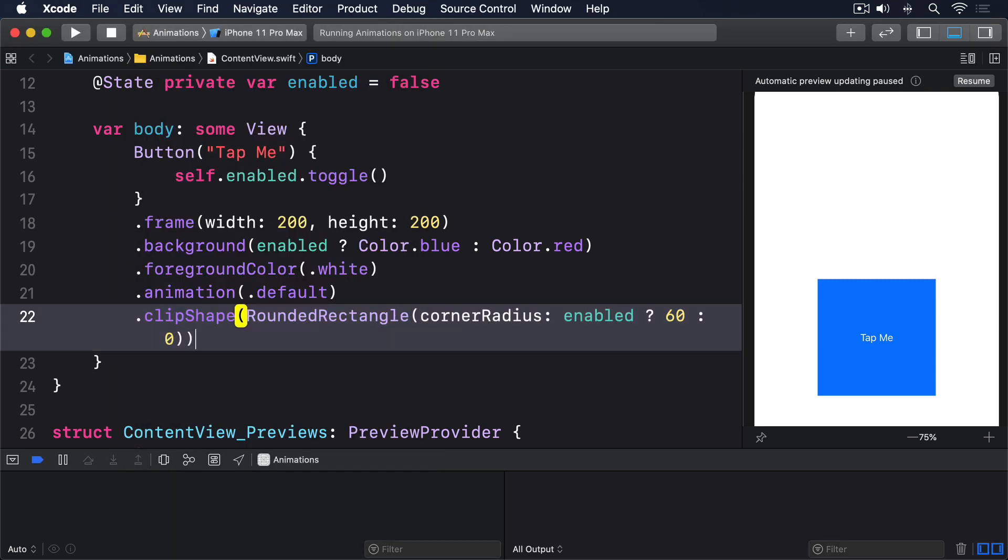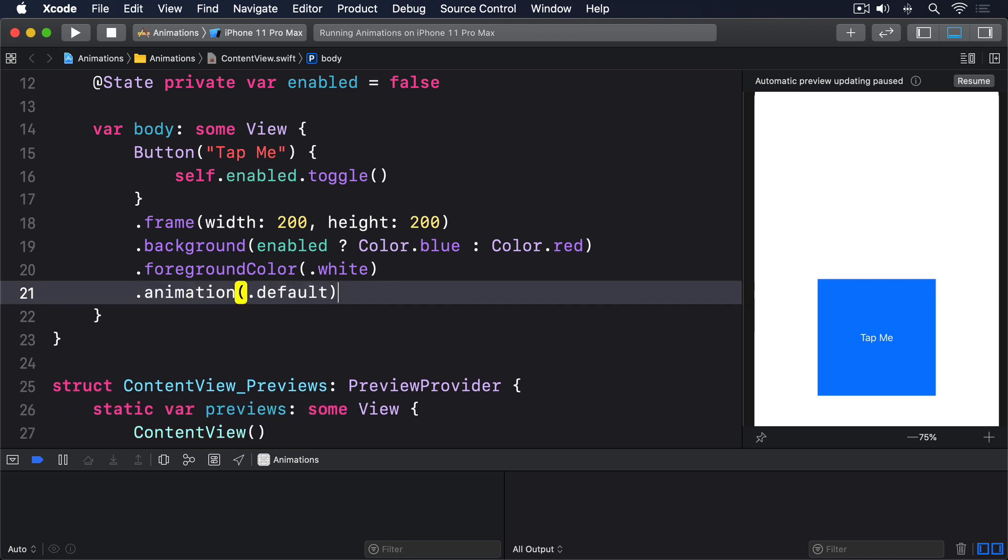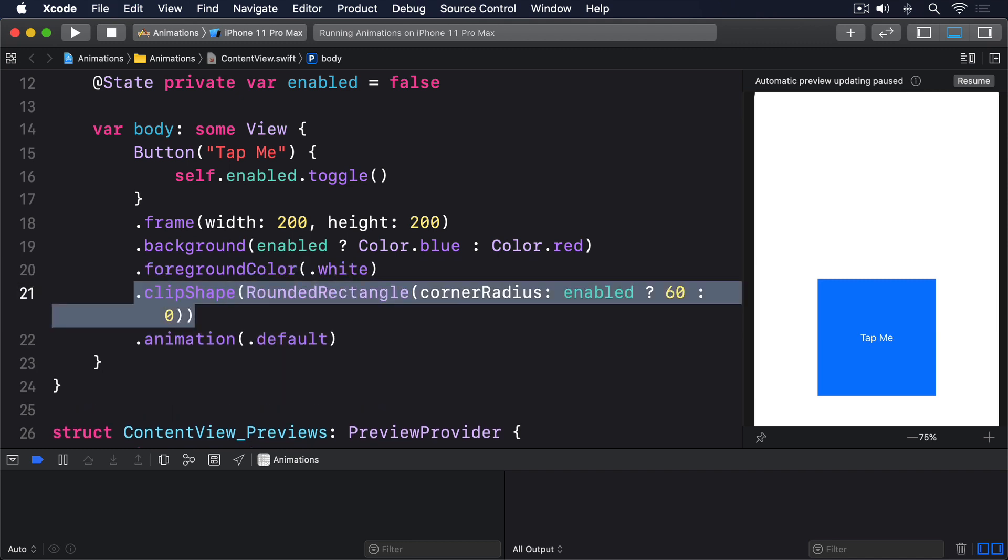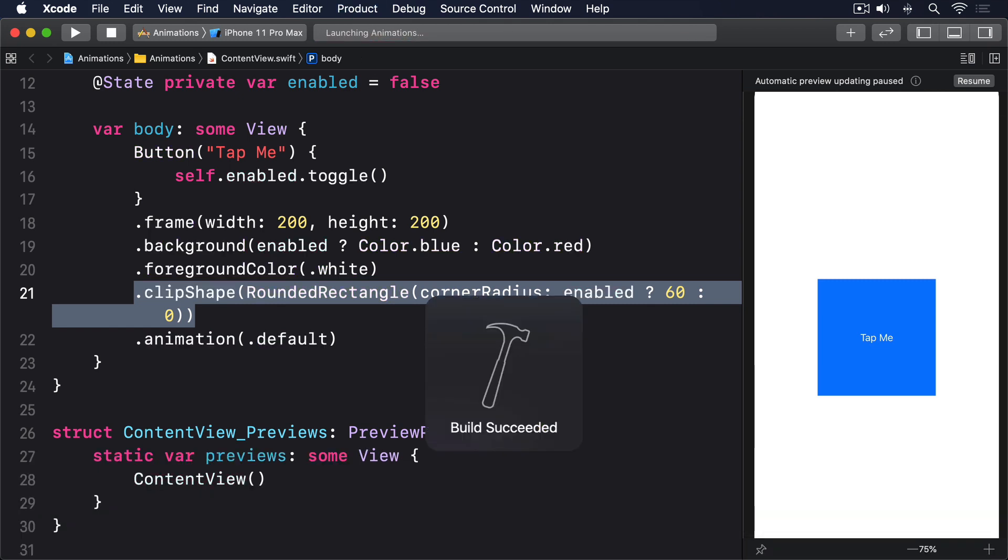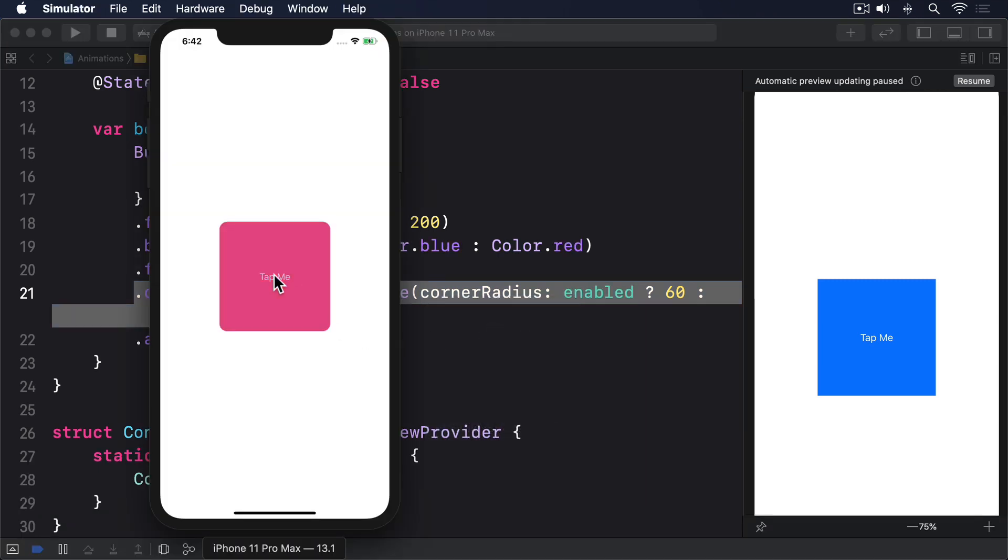Hopefully you can see where we're going next. I'd like you to move the clip shape modifier before the animation, like this. And now, when you run the code, both the background color and clip shape animate together.